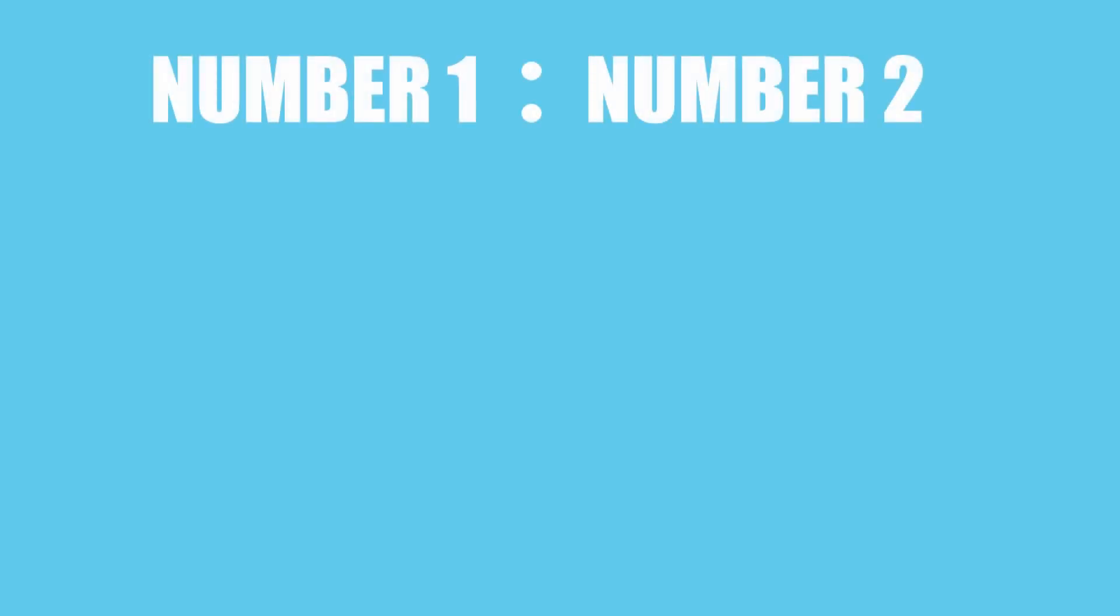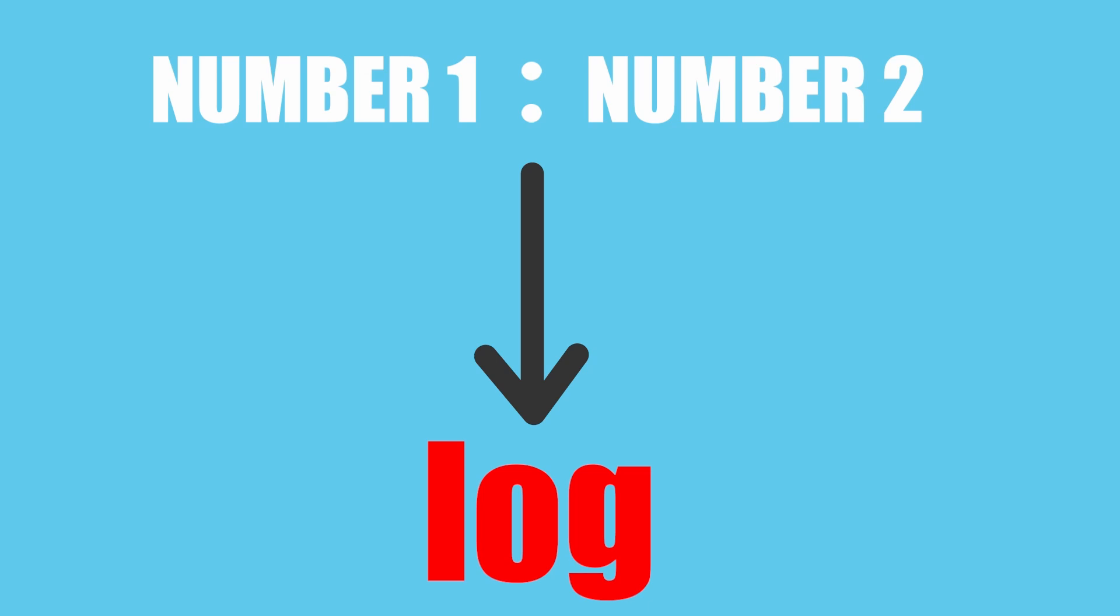For the sake of simplicity, we determine the ratio between the two numbers and convert it into a logarithm. For this reason, a decibel expresses the ratio of one value of one physical property to another on a logarithmic scale.